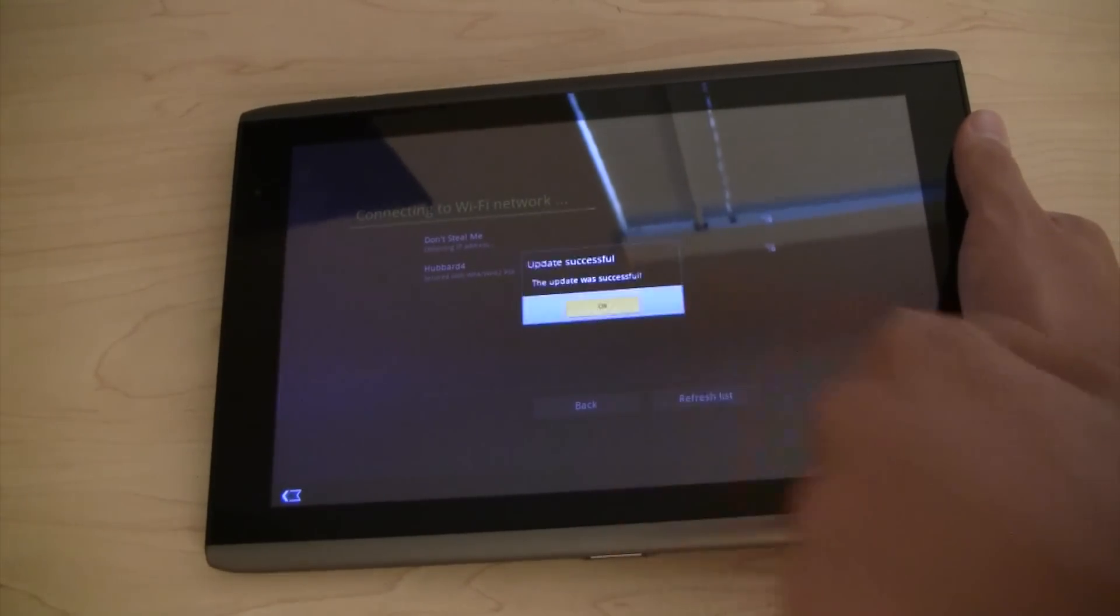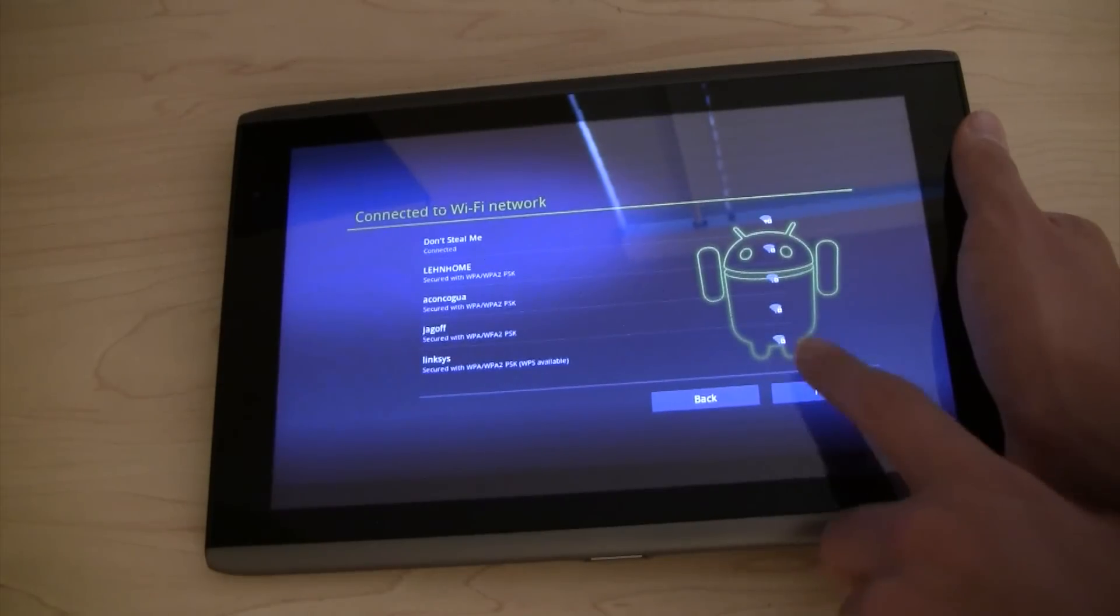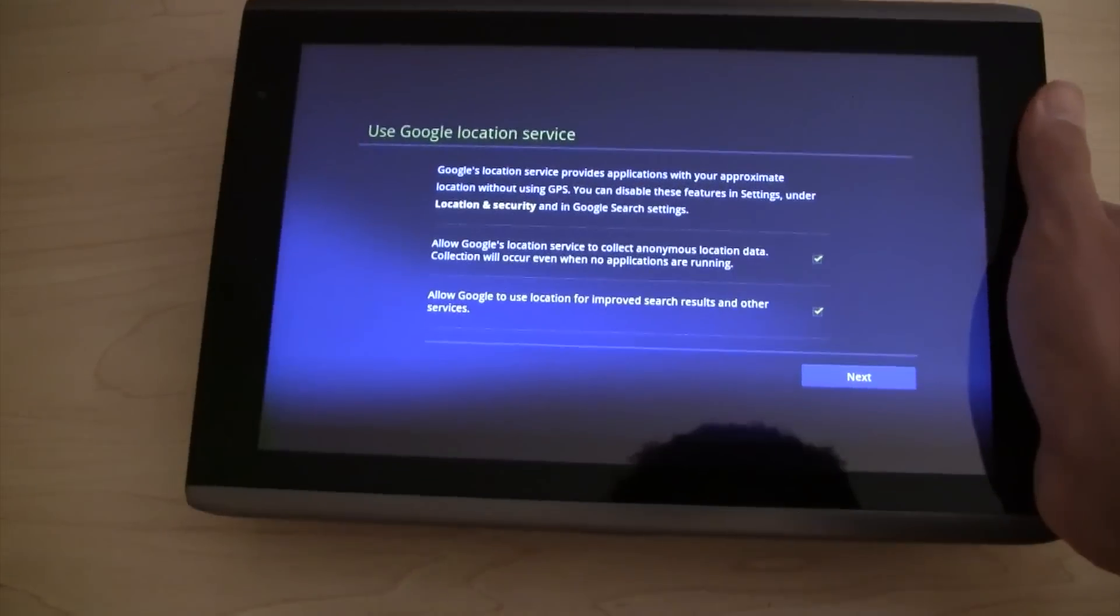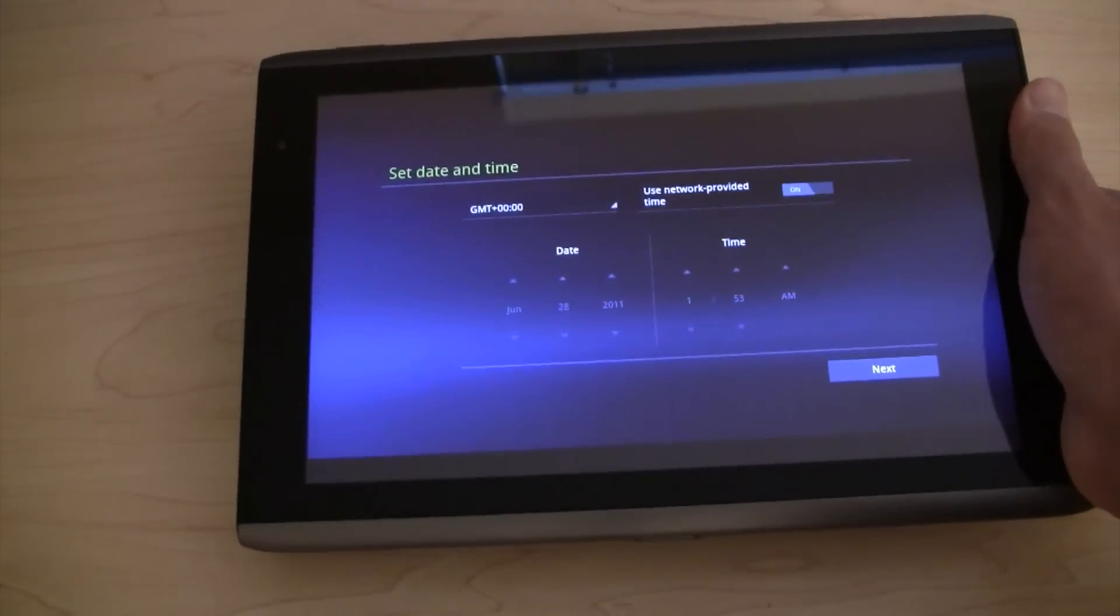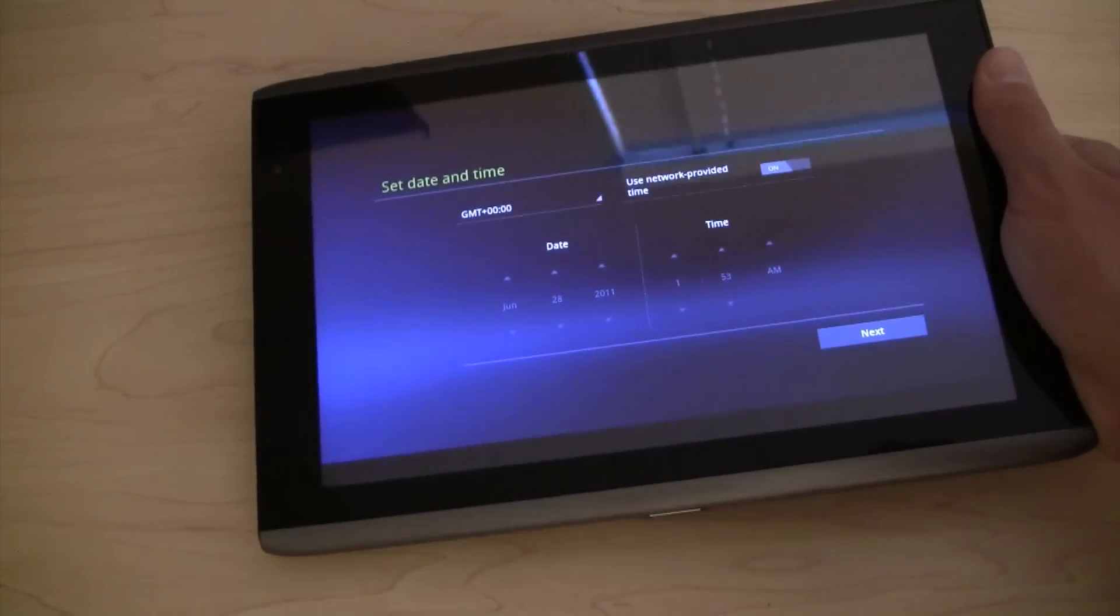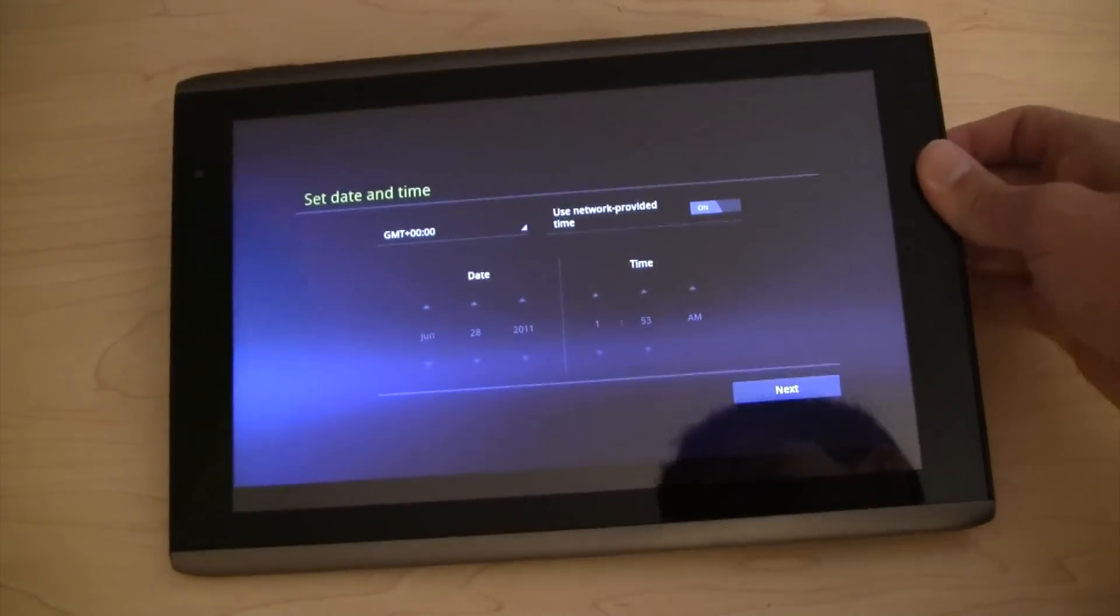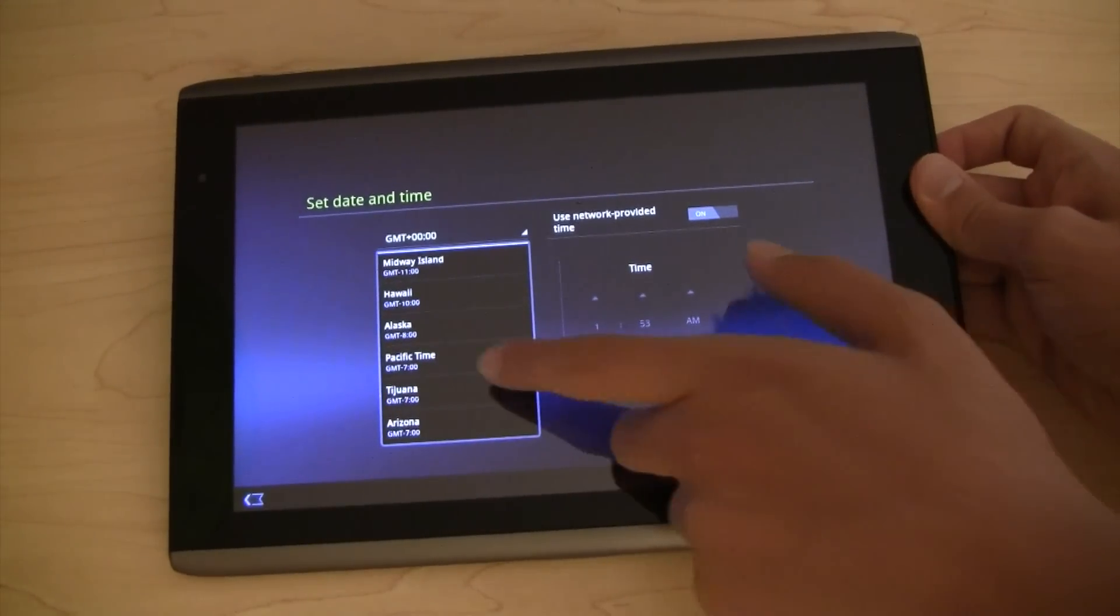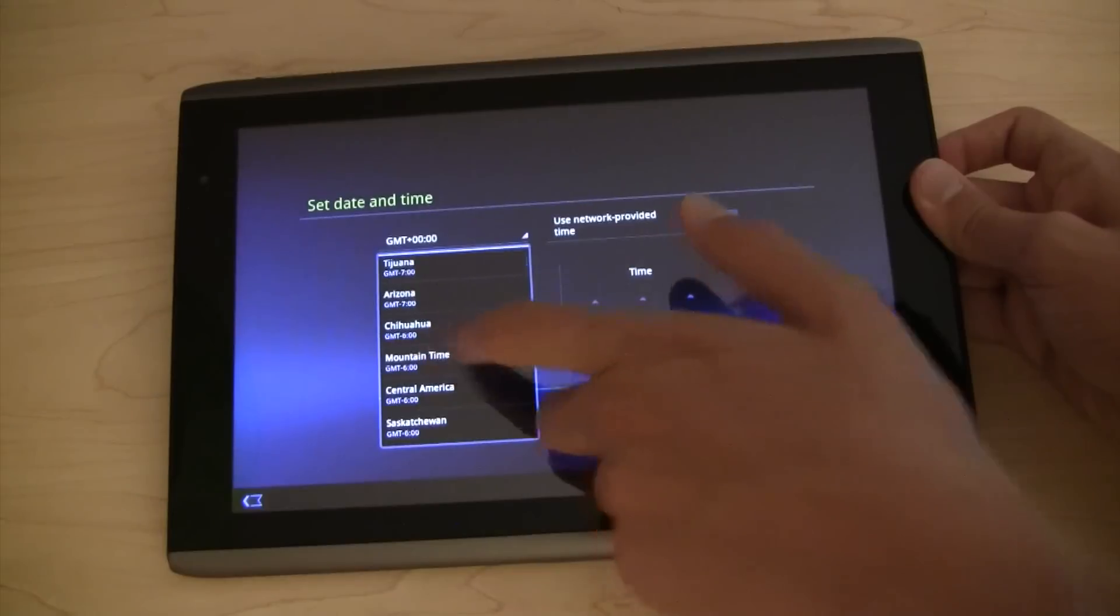Alright, so I'm connected. That's good. I don't have to connect again. Next. It's asking me if I want to use Google location services, and I do. Let's see. Okay, we've got to set the date and time now. And I'll just go through this with you guys anyways. You can skip if you want. Let's see. Mountain time is mine.